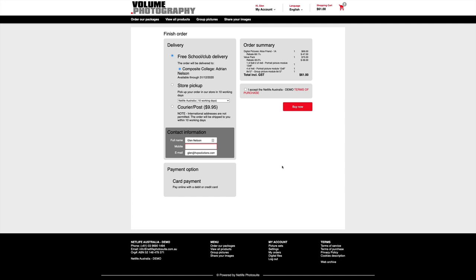So I hope you have enjoyed this little demonstration of our composite creator right through to the end user. Remember you're only two clicks away from creating your composite.